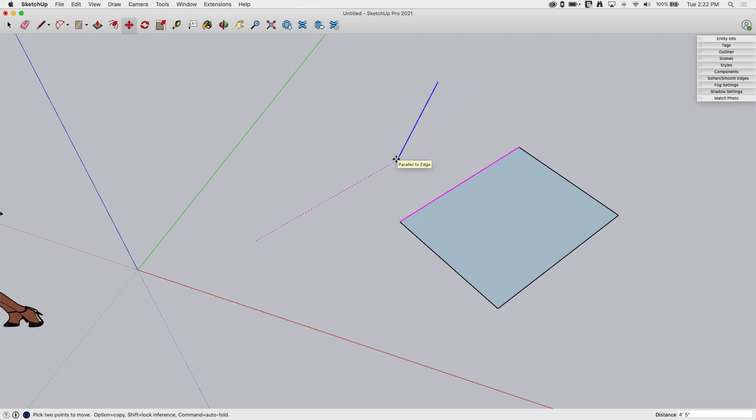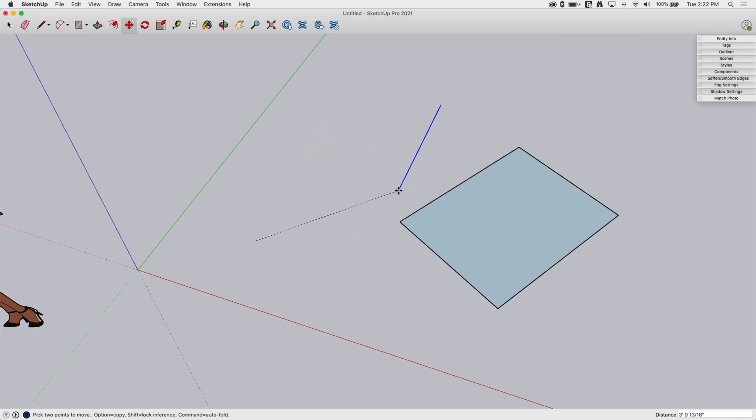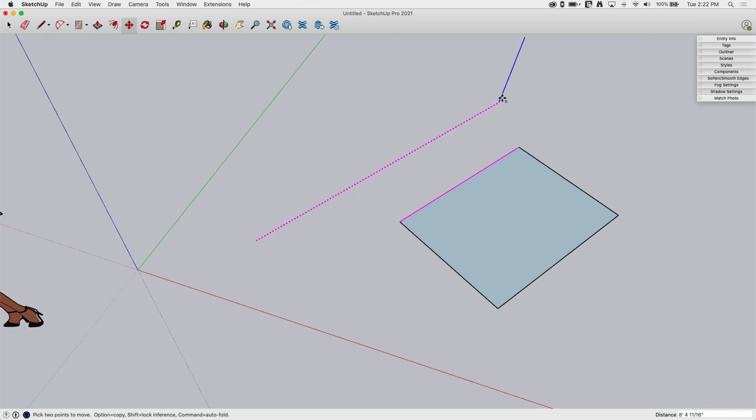So if I hold down the Shift key right now, it will actually stay locked on that axis. That's not fun, holding down that to keep on there. So if I tap the down key on my keyboard one time, now I'm locked to parallel to that line.